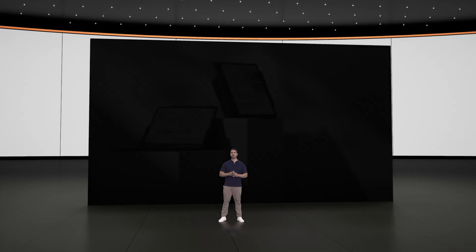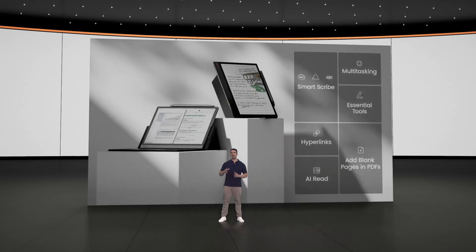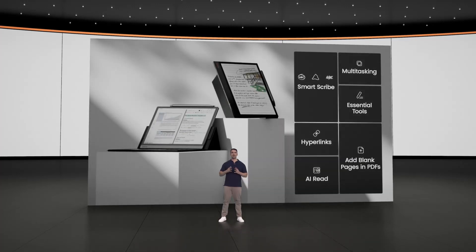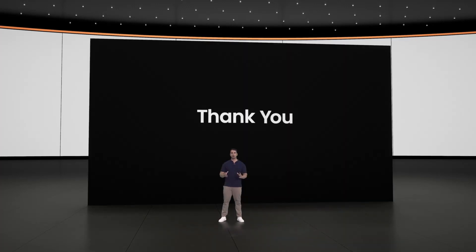We hope you enjoy the new products and features as much as we do. Thank you for joining us. See you next time.